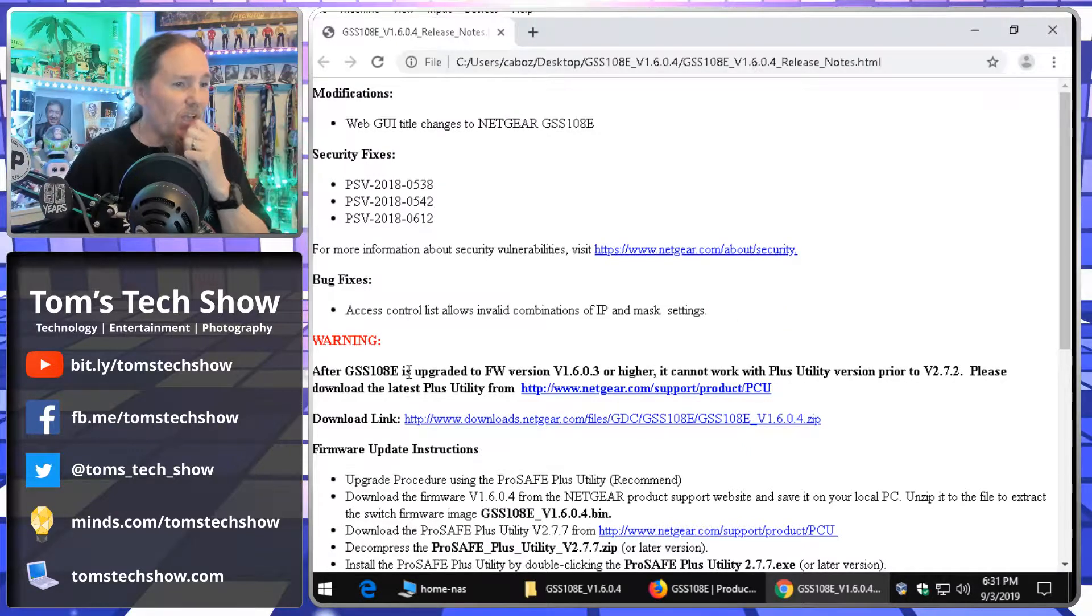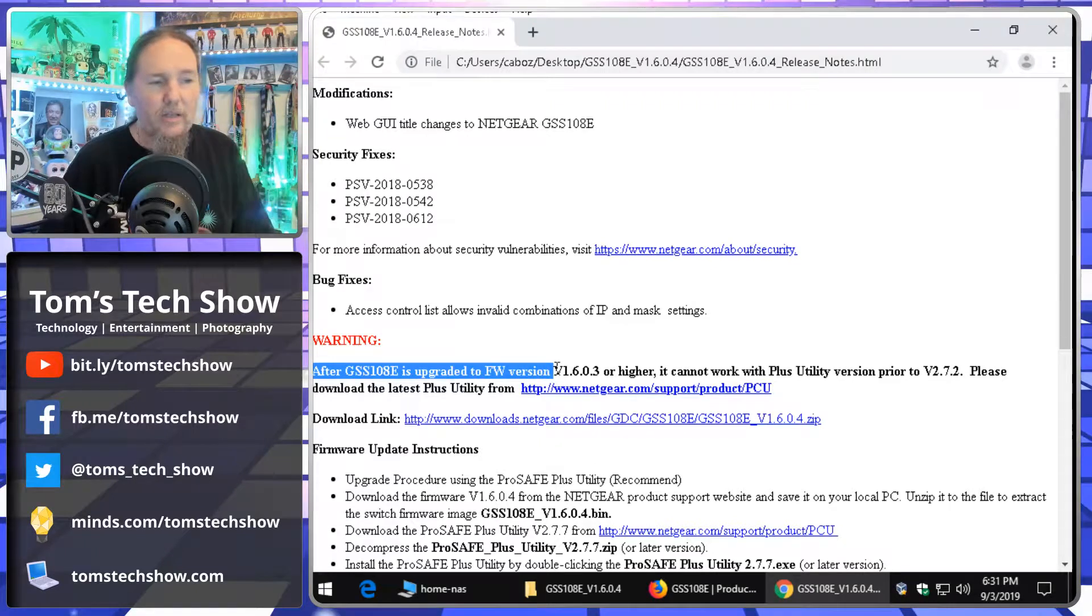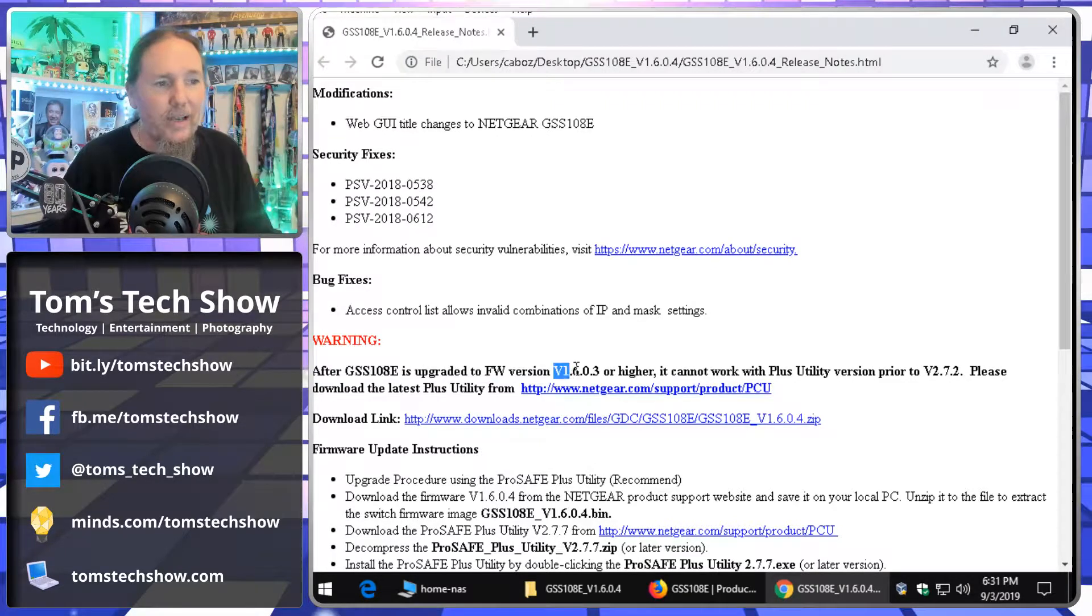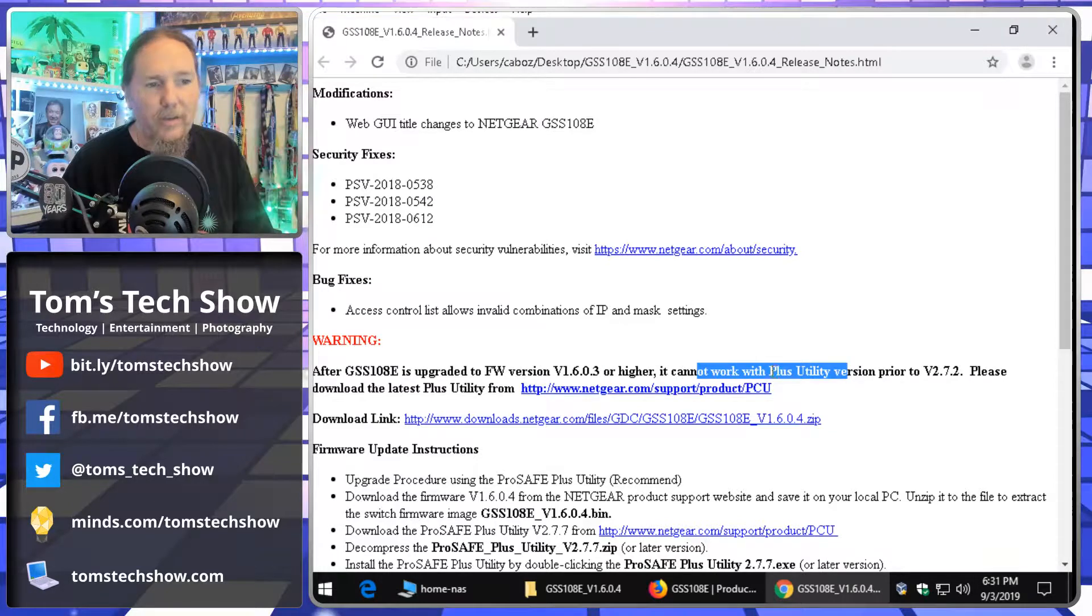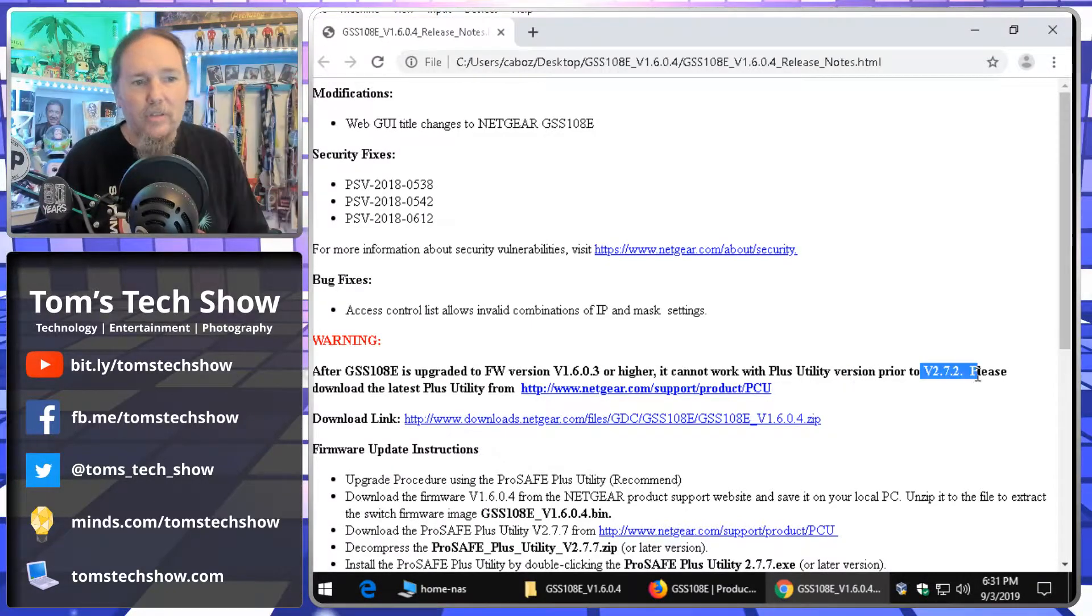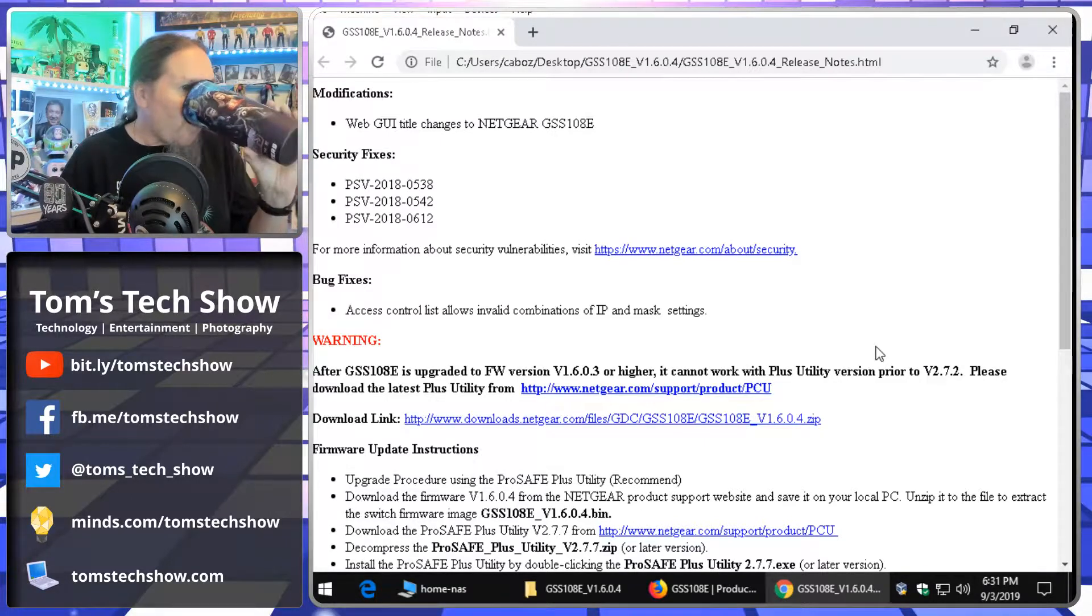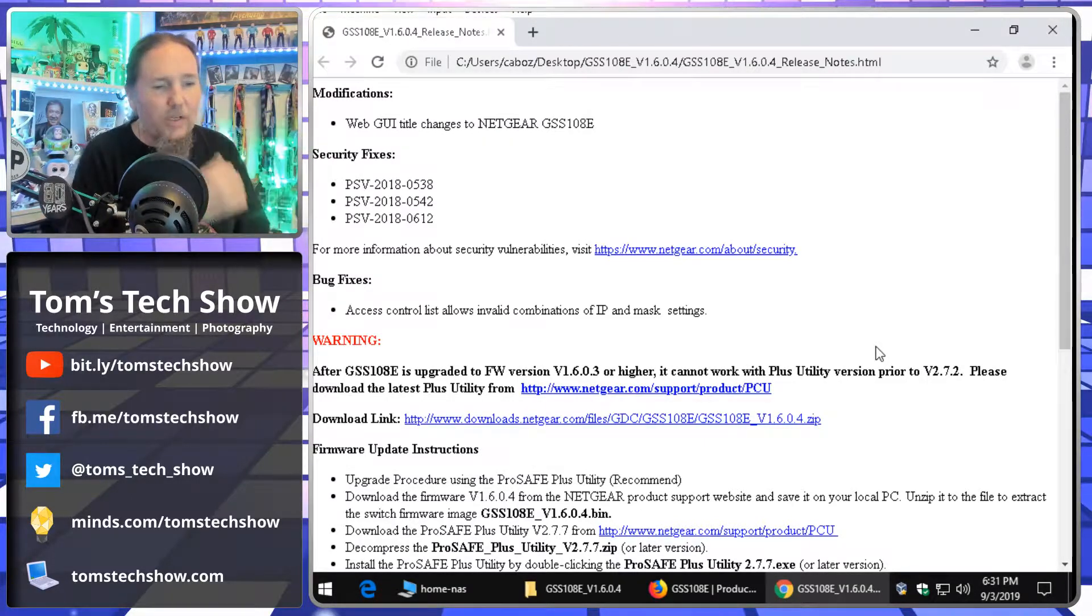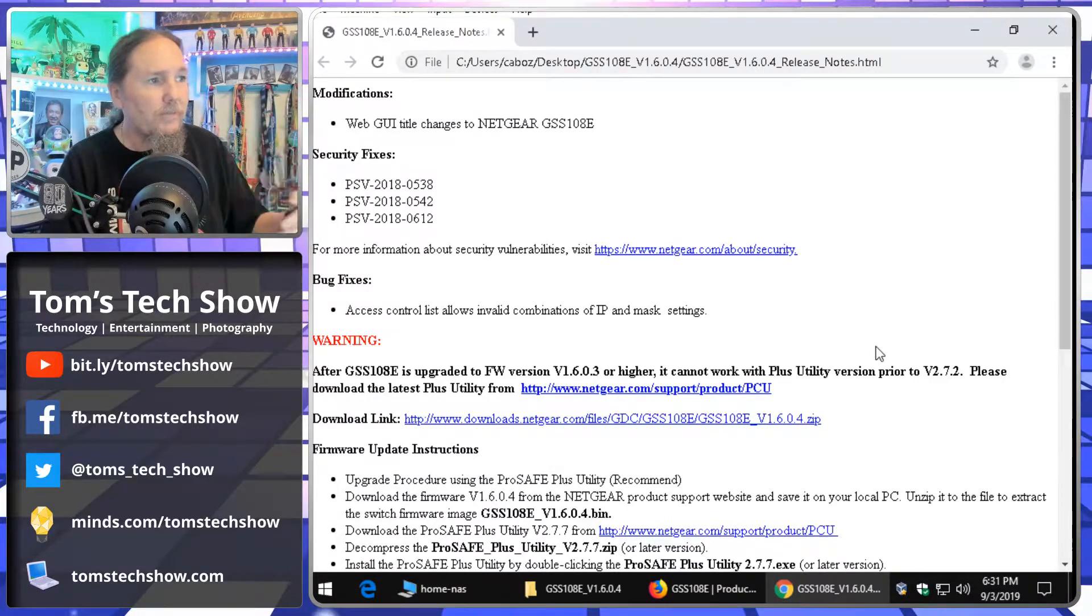Something else I'm going to look at is here, it says, after we upgrade to a version 1.6.0.3 or higher, it can't work with the Netgear plus utility prior to their 272. So, that's another thing we have to always watch for.